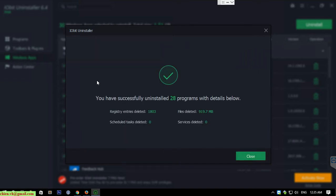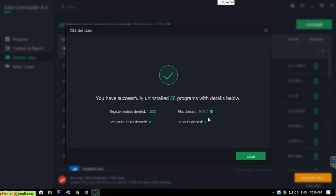You can see here in the pop-up, you can see we have the summary information. We have successfully uninstalled 28 programs with the details below, and we have file deleted and saved the space nearly 1GB.